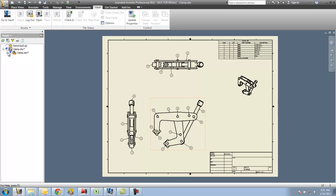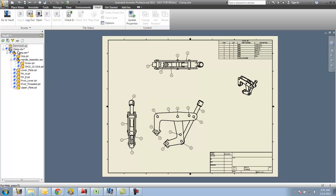What this will do is it will show me all the files that are associated here. I see the drawing, I see the assembly and all the parts that go into it, and I get a status of what Vault is aware of the file, if it's checked in, checked out. What I see here is an icon that tells me that Vault is not aware of the file. It's never been in the Vault before - it would be a new addition if I checked it in.